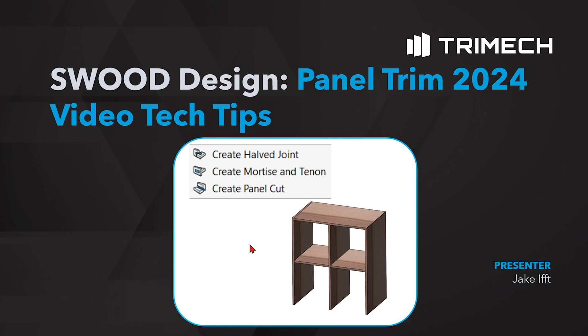It allows you to trim panels and add and remove material to panels along where they connect in various ways. You can create a halved joint, mortise and tenon connection, and a panel cut that looks like a mitered type connection.